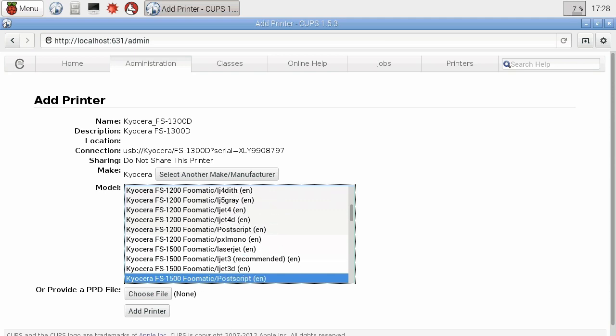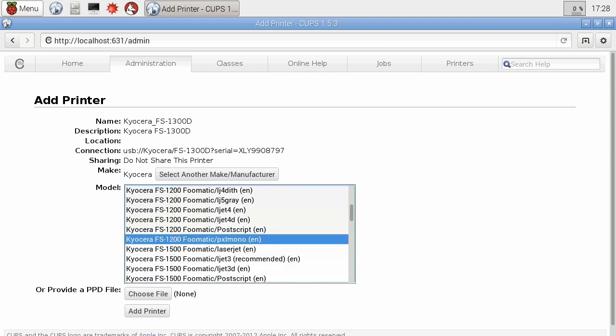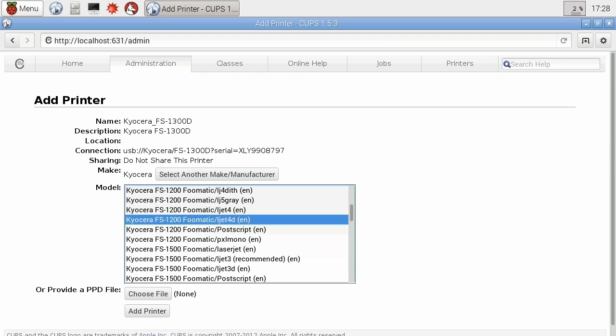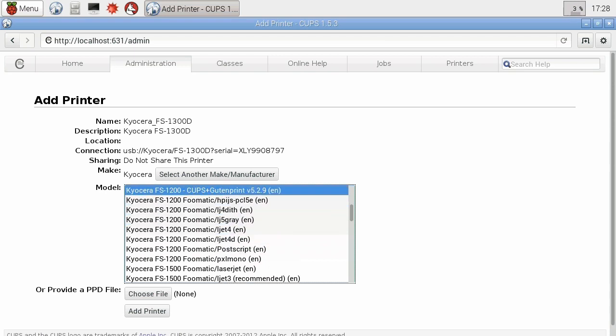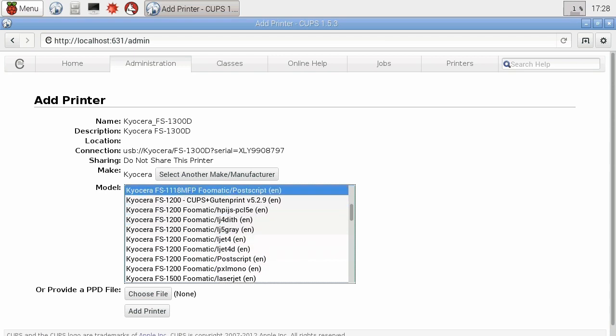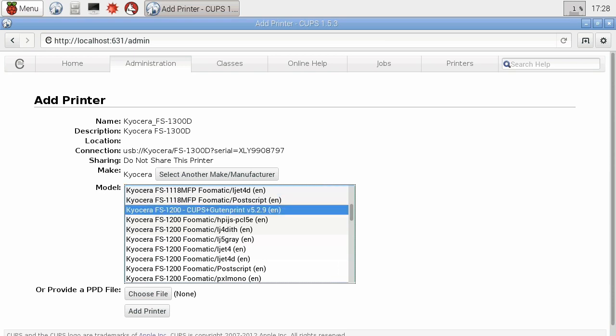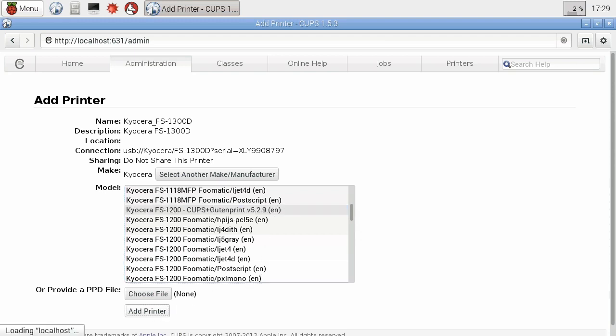Obviously you'll be selecting whatever printer you're putting on. It hasn't got a 1300D. So I'm not that surprised. So we'll try taking, for example, the first 1200D driver. That could be a reasonable guess. We'll hope that works. And add printer.